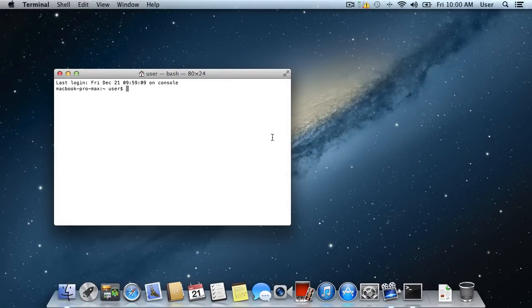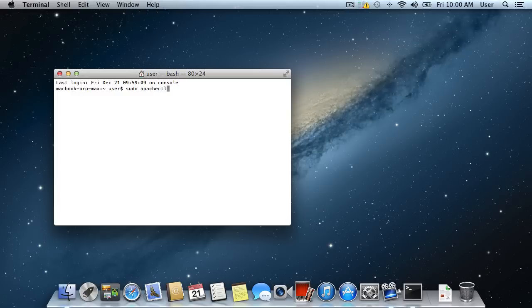In the appeared window, enter the command sudo apachectl start and press Enter on the keyboard.